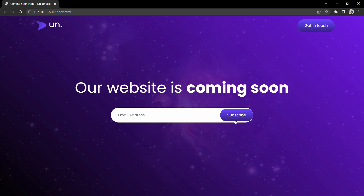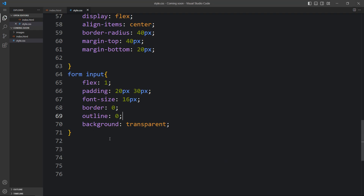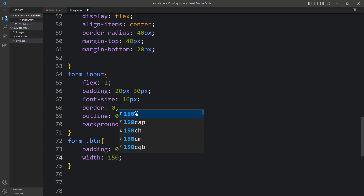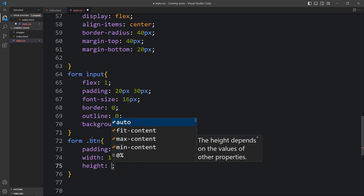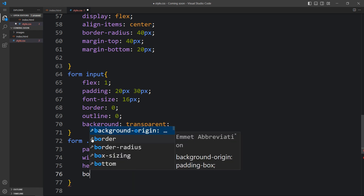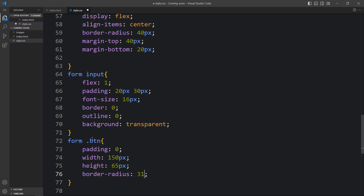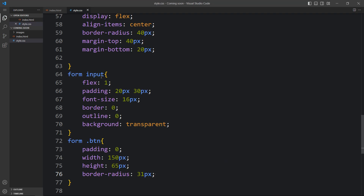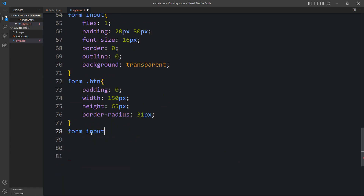Next we have to add the CSS for the subscribe button. We target form .btn and remove the padding — set padding 0 — and increase the width to 150px with height 65px matching the form height. We add border radius 31px. Then for the placeholder text we add form input::placeholder with font size 16px. You can see the changes in the font size of the placeholder and the input field looks beautiful.